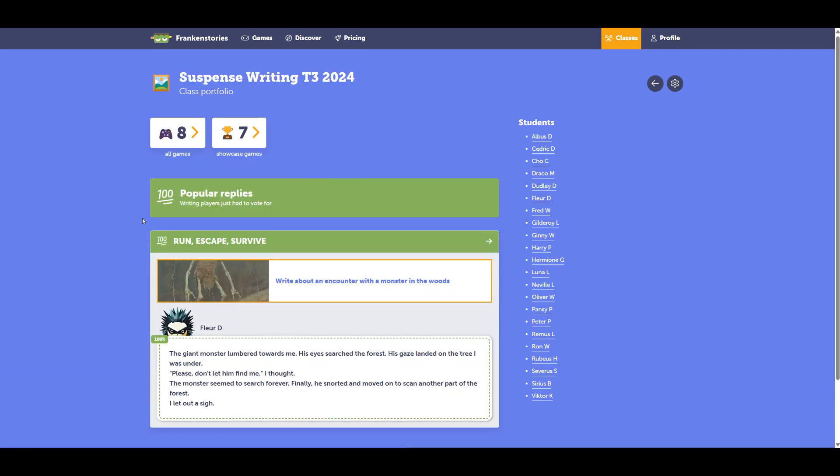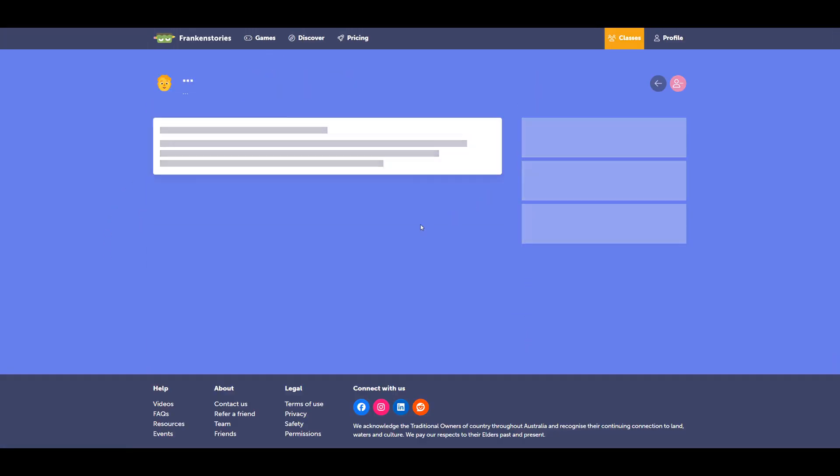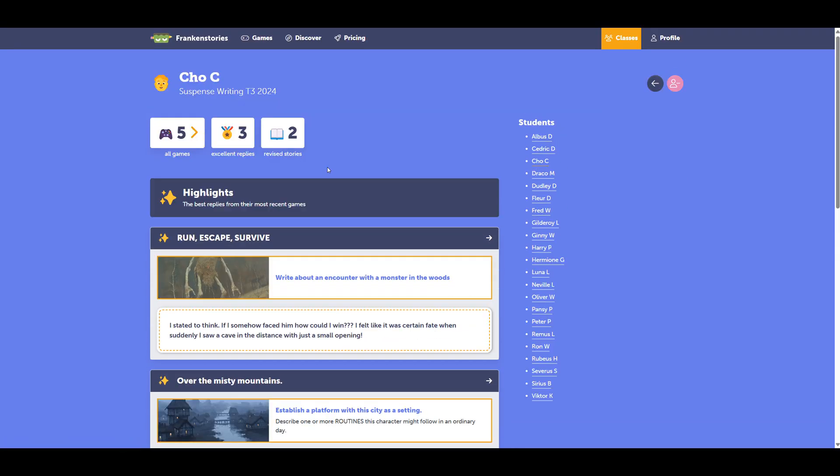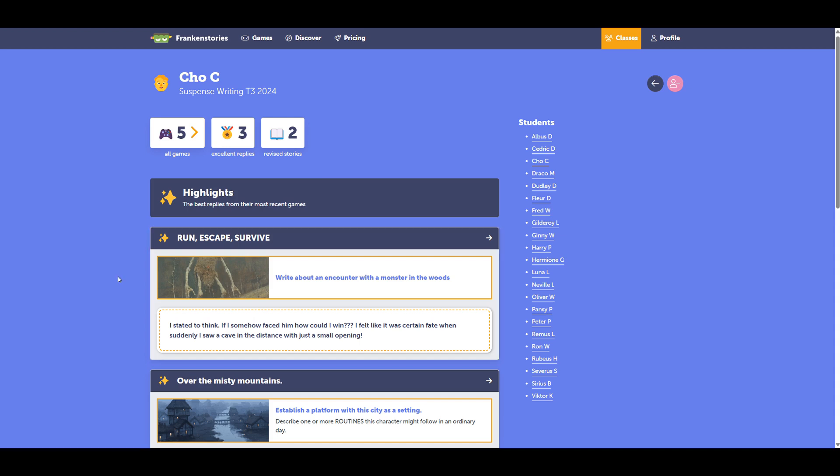This shows me a sample of my entire class. So I can select this student here. What this does is gives you a portfolio of the student's work to help you if you are trying to assess the student's performance later on. It might even be helpful for a parent teacher interview.